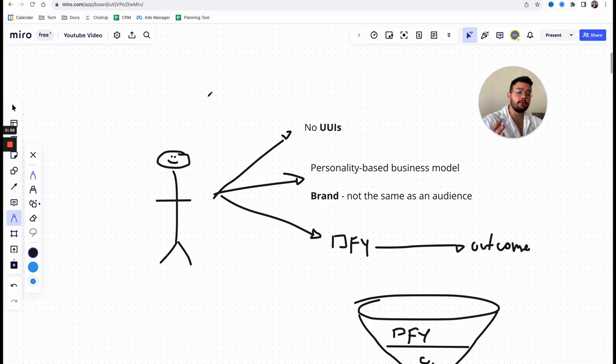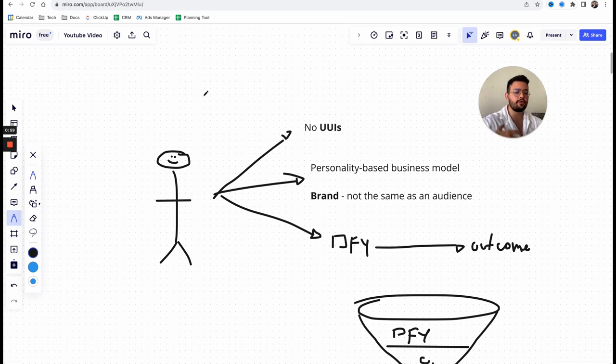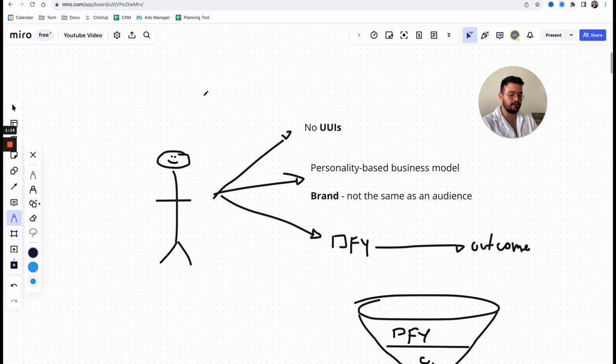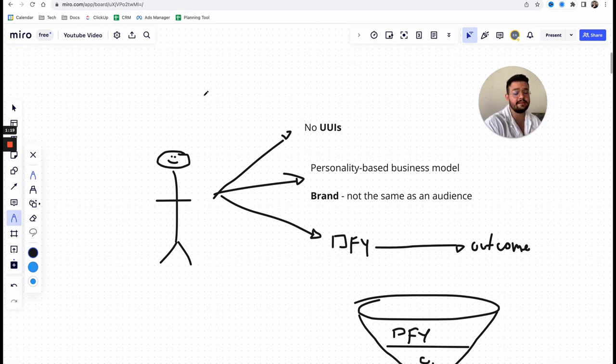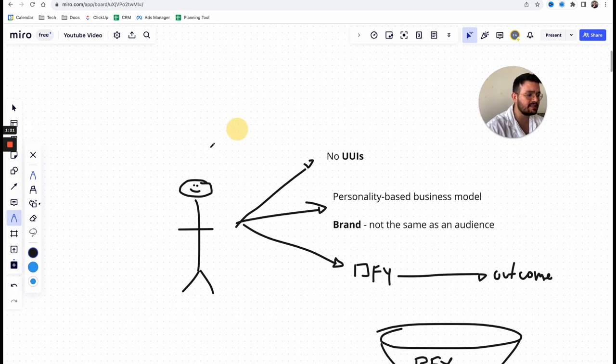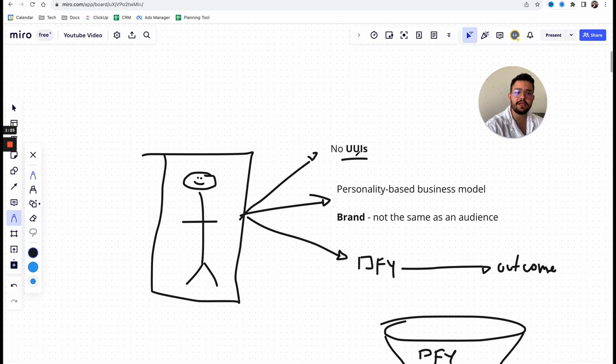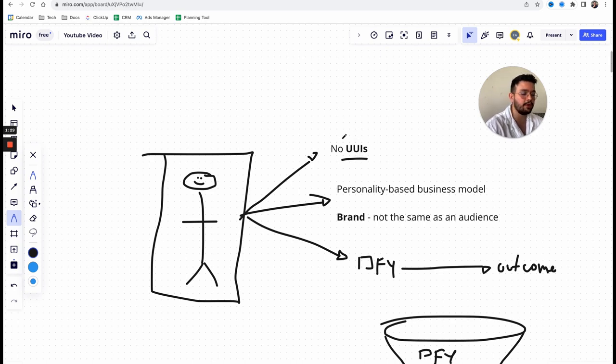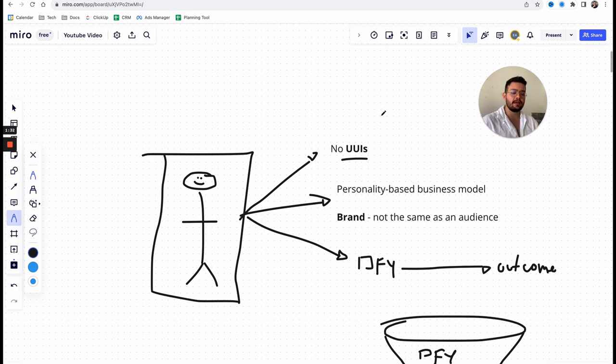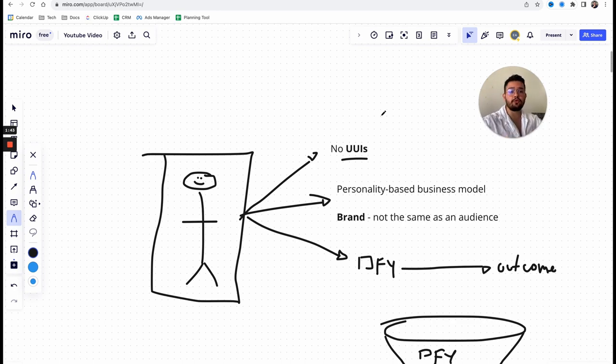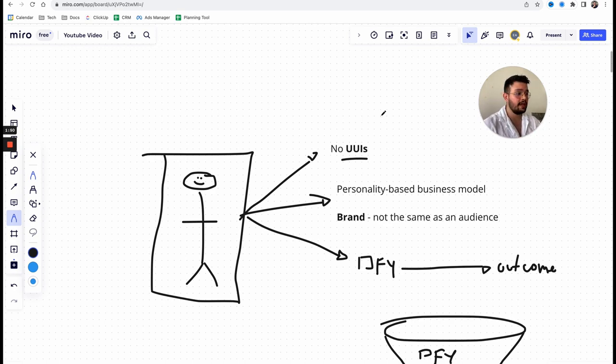So guys, the problem with most coaching offers or any sort of consulting information is that the moment you consume any piece of information, immediately that piece of information loses value in the head of your prospects or your clients. And what ends up happening is that most coaches don't have UUIs or unique useful insights that they can share or essentially come up with in the marketplace.